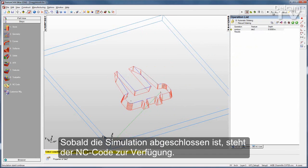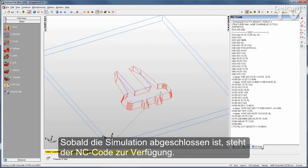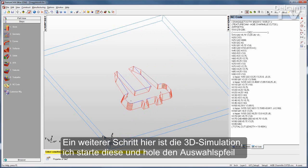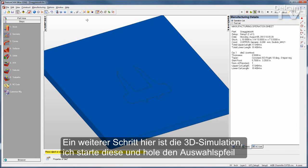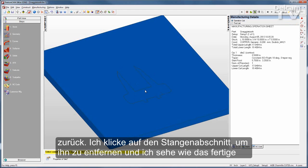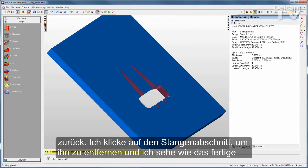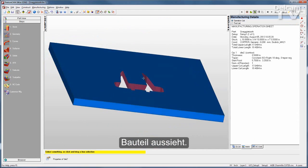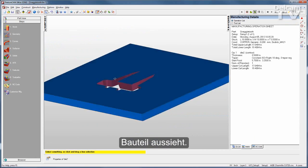And of course, once my simulation is complete, my NC code is ready to go. I'll also make a 3D simulation — I can click on the slug to remove it and see what my finished part looks like.